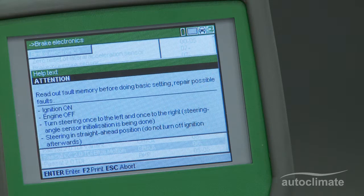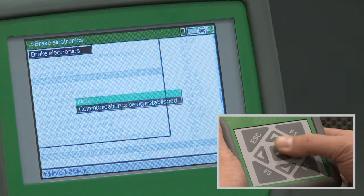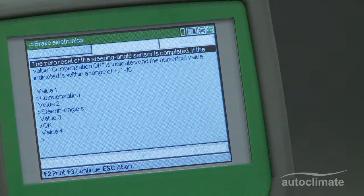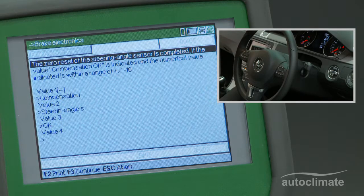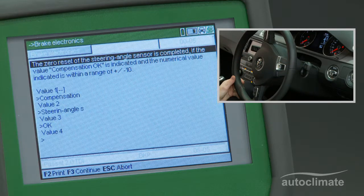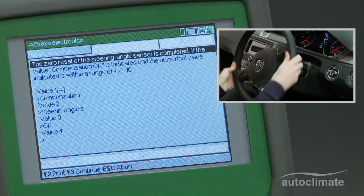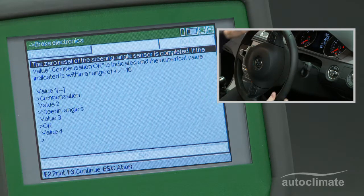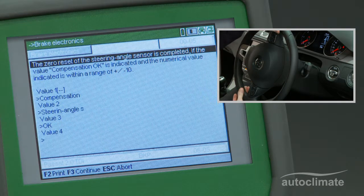Ensure that the ignition is still switched on and press Enter. The MegaMax 42 will then communicate with the vehicle and a value box will be displayed. To begin the process, turn the steering wheel 90 degrees to the left, then turn it 180 degrees to the right, and finally return the steering wheel to the central position.